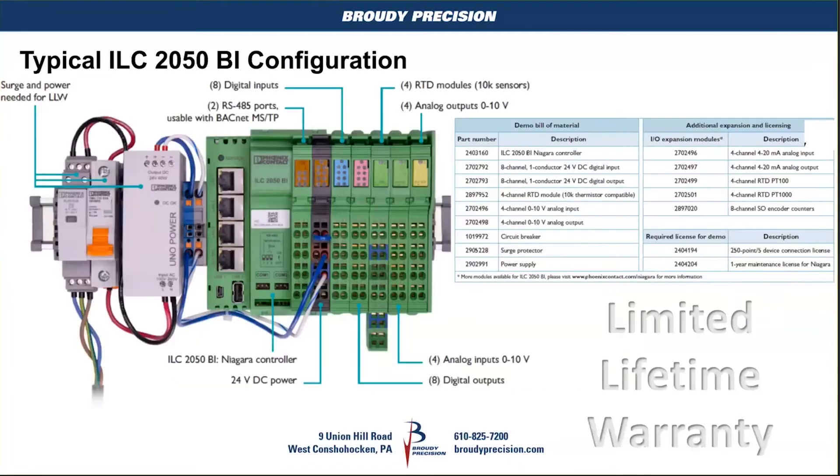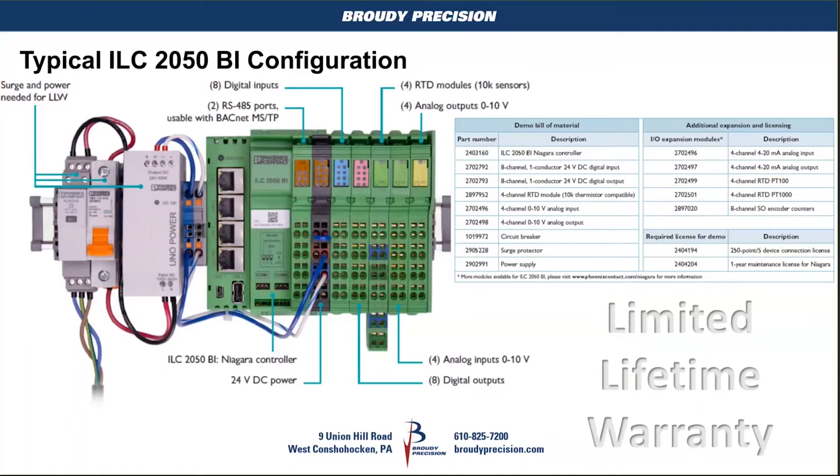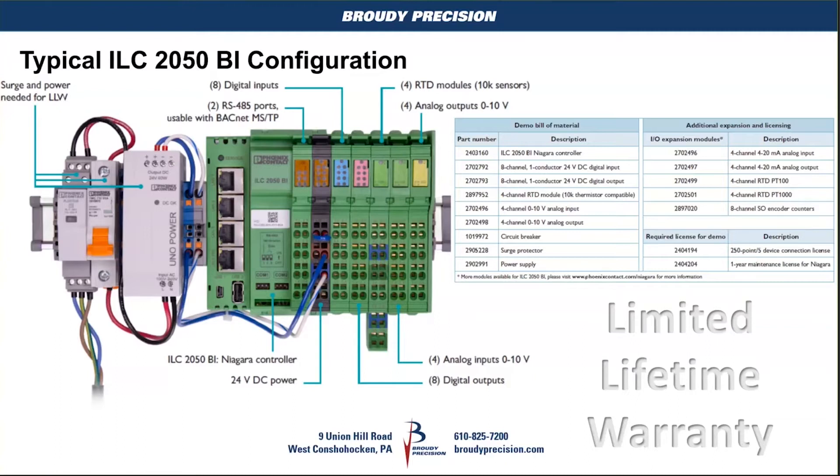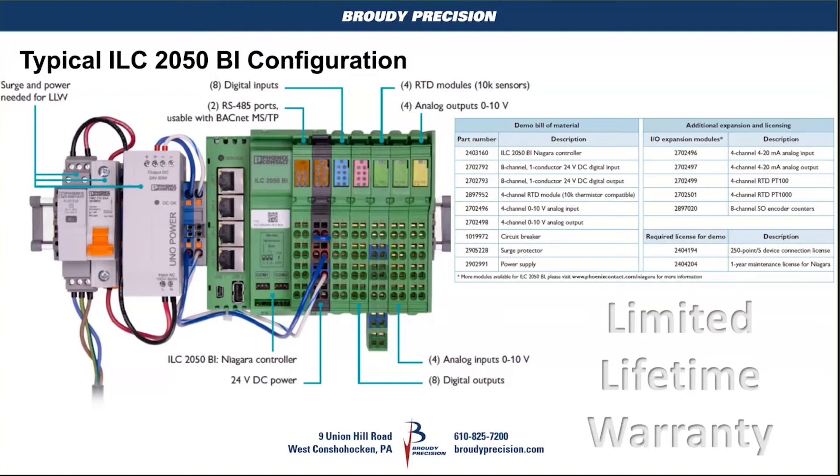Here's a typical setup. As you'll see in the lower right corner, limited lifetime warranty. As long as you use their power supply and their surge protector with their ILC controller, you have a limited lifetime warranty on the product, which is not something you'll see with any other vendor out there with a Niagara product. It's definitely a differentiator there and built on industrial hardware is why they're able to do that.